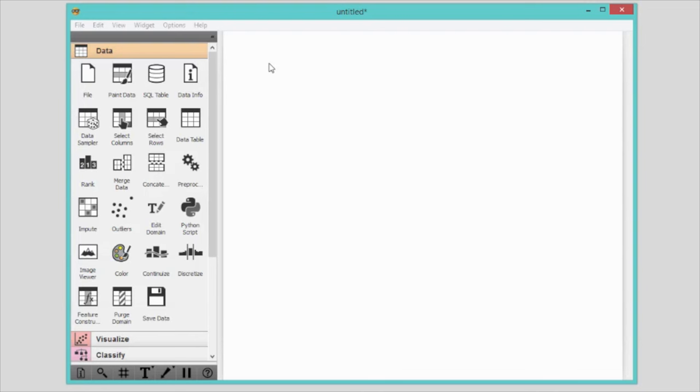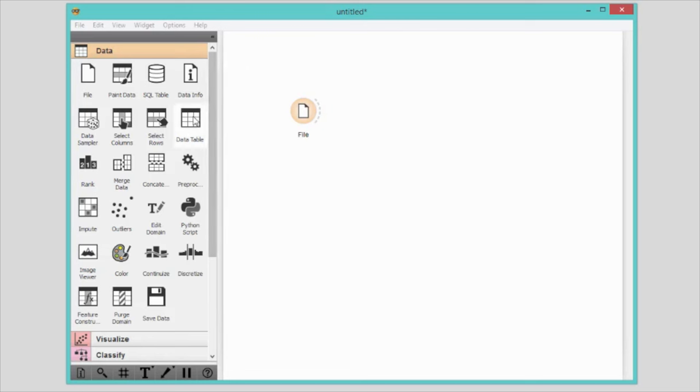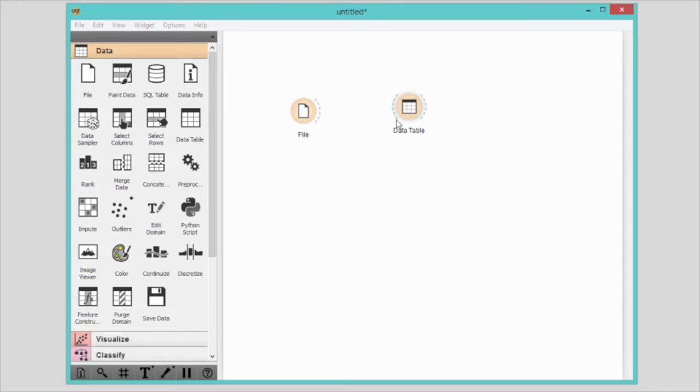A: Click on the widget in the widget pane and the widget will appear in the canvas. B: Click and drag the widget onto the canvas to place it exactly where you want it to.